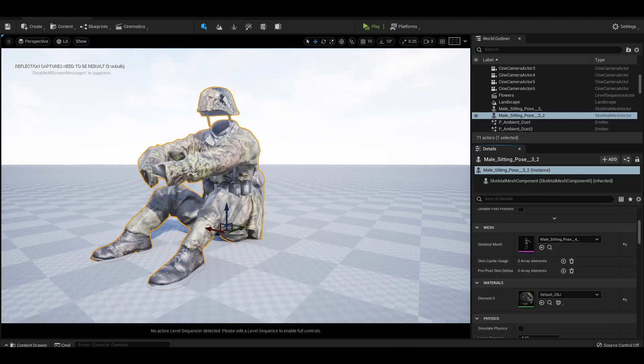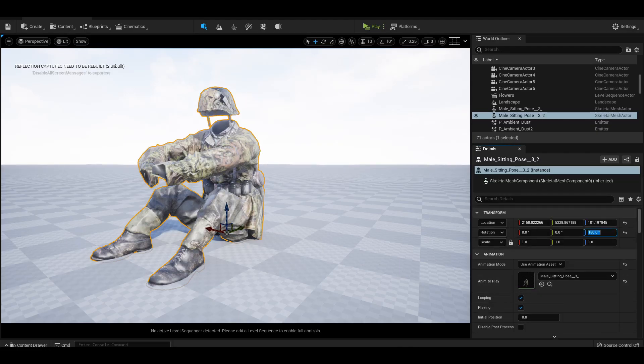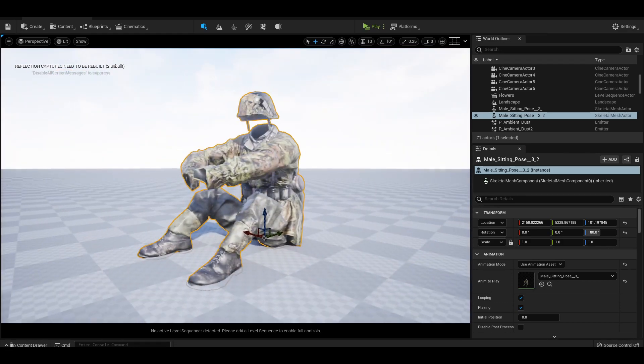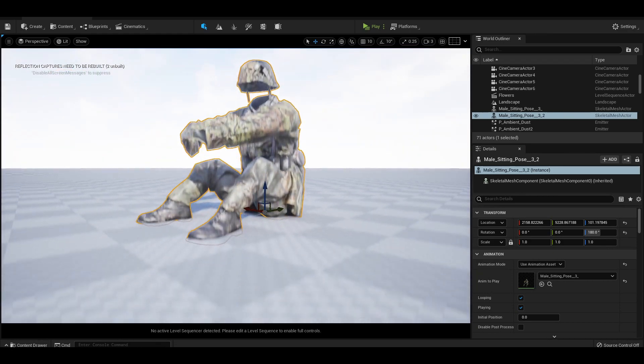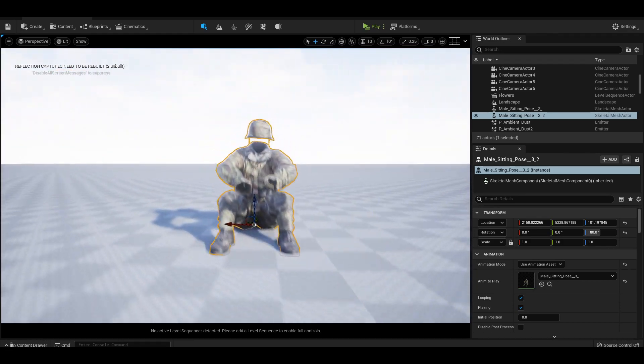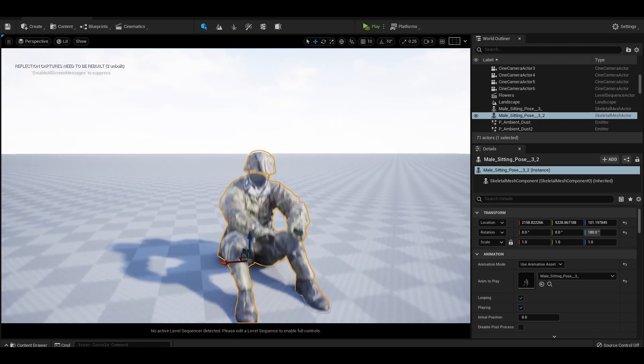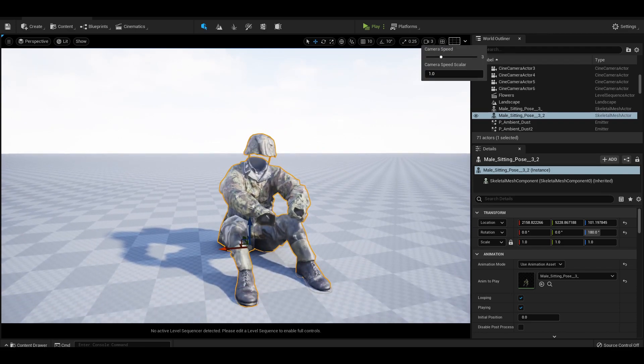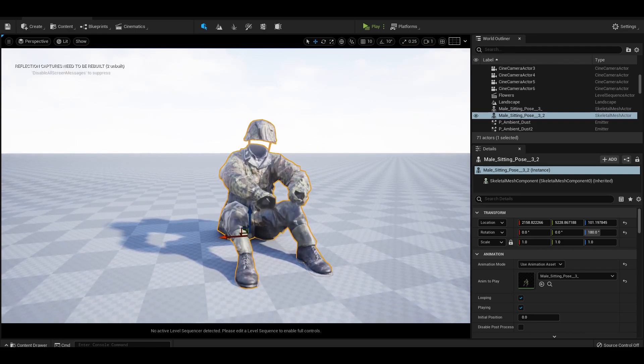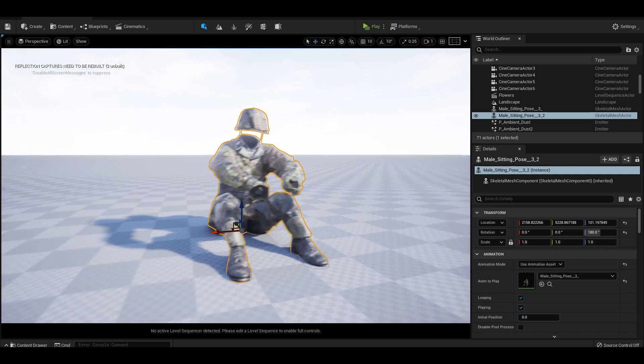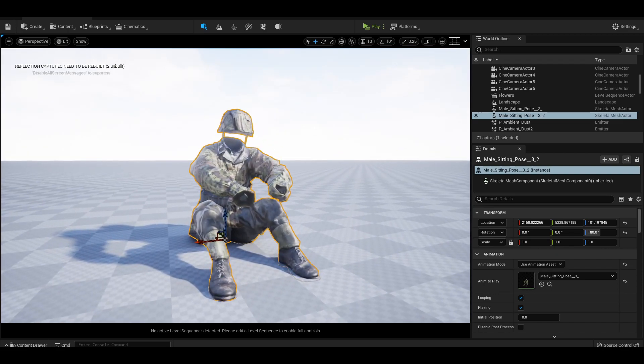To navigate the viewport, right click and use WASD to move around your scene. Q and E allows you to move up and down and the camera slider on the top right of your screen controls the camera sensitivity. This becomes useful with navigating tight spaces.